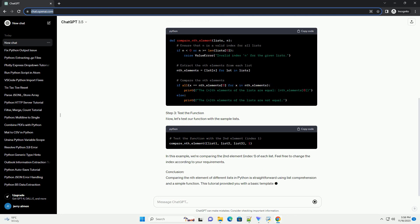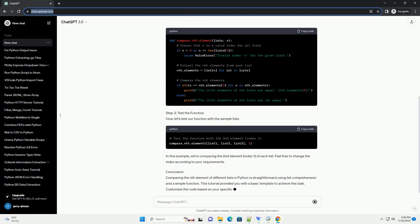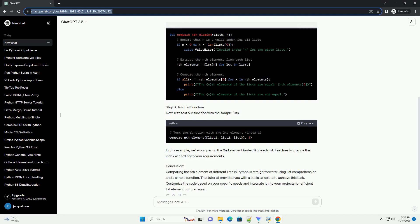Let's start by creating a few lists with sample data. For demonstration purposes, we'll create three lists, but you can adapt the code for any number of lists.